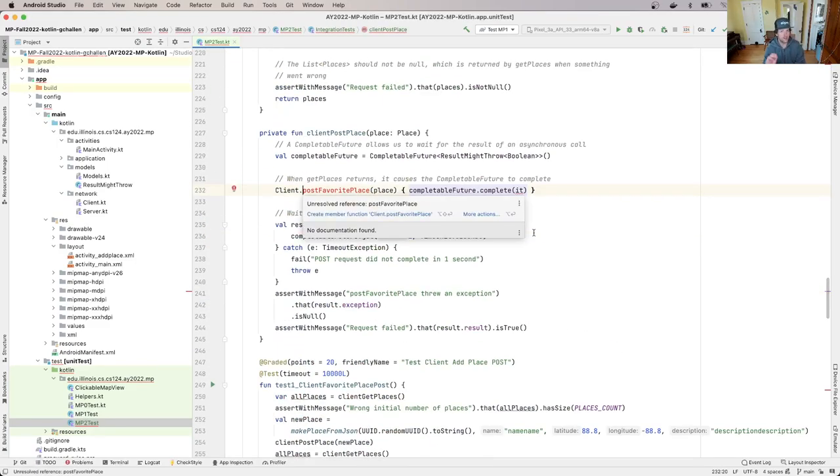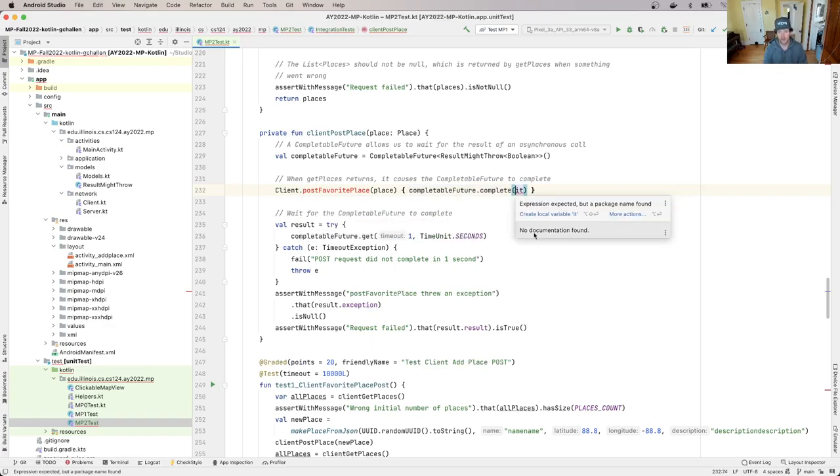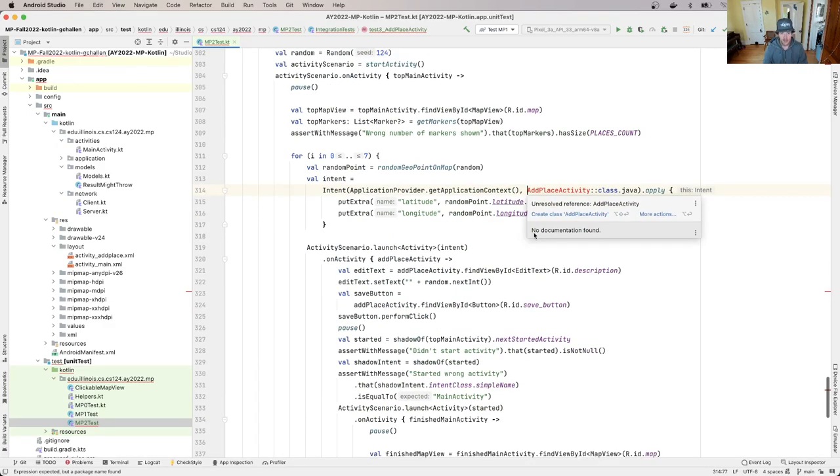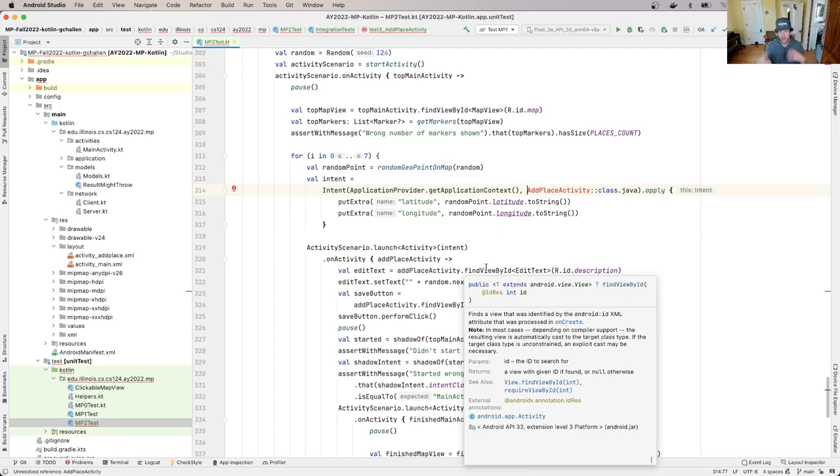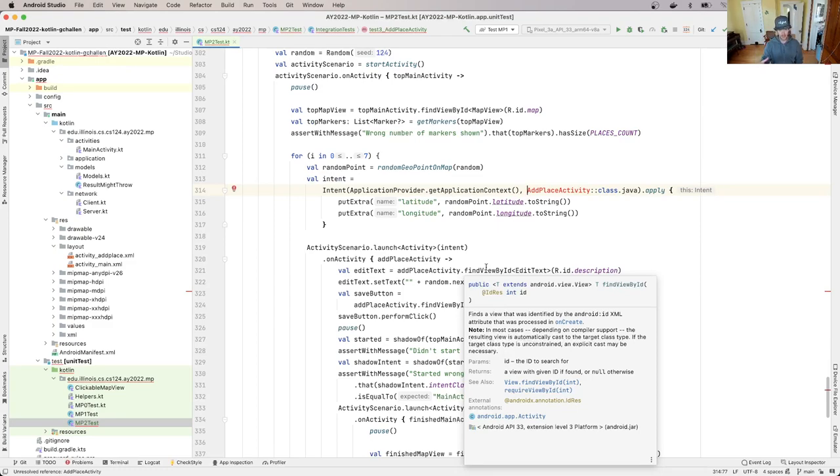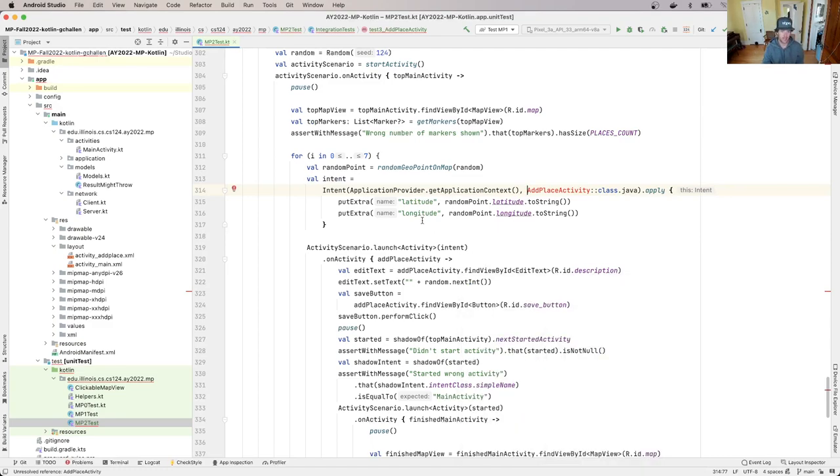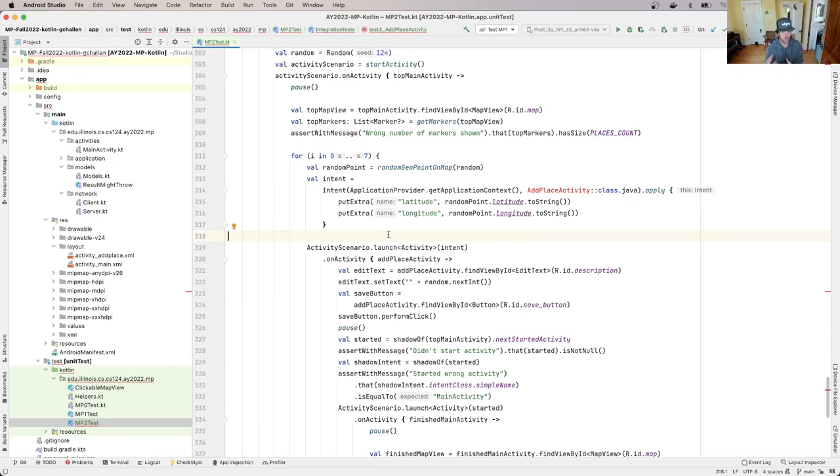So one is that there's this new method on my client that I need to add called post favorite place, and then there's also a new activity that we're going to add to the app because we're actually going to add a new screen to allow the user to enter the details about this new place that they're adding to the map. So let's just do this together. This will only take a few minutes to get to the point where the test suites will compile and then we can commit and push our first set of changes for MP2.